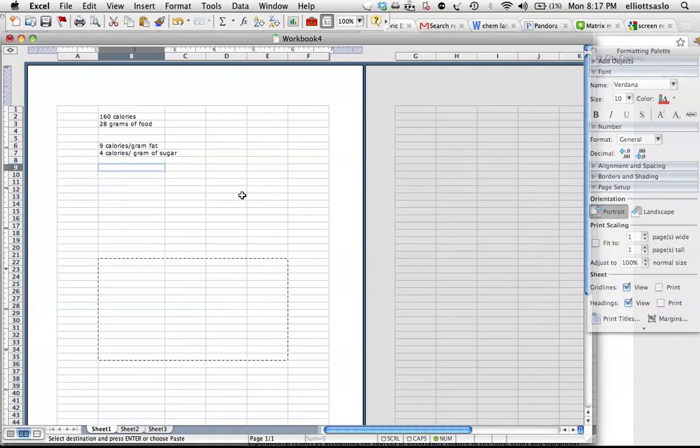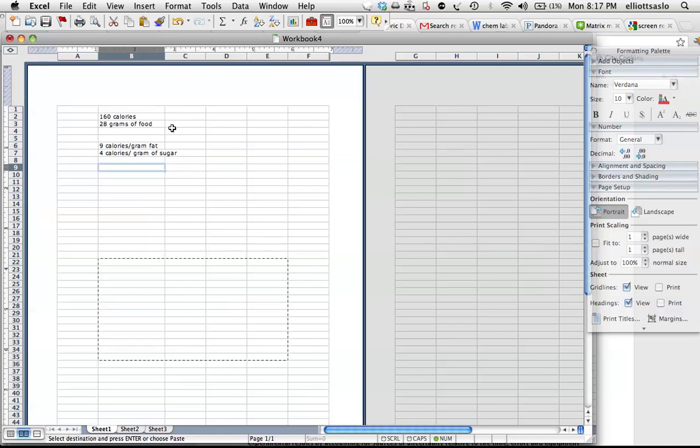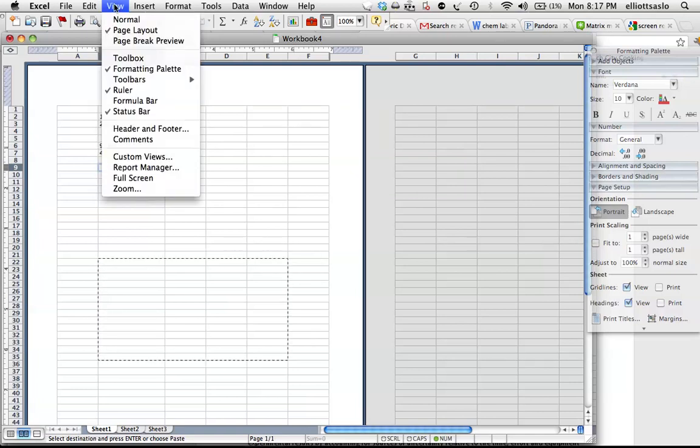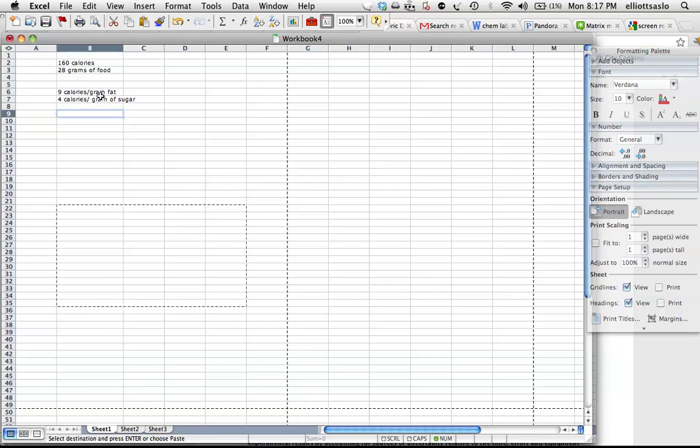Okay, this tutorial is about solving a system of equations in Excel using matrices. We'll start by going to Excel View, normal layout, just a little easier to work with.